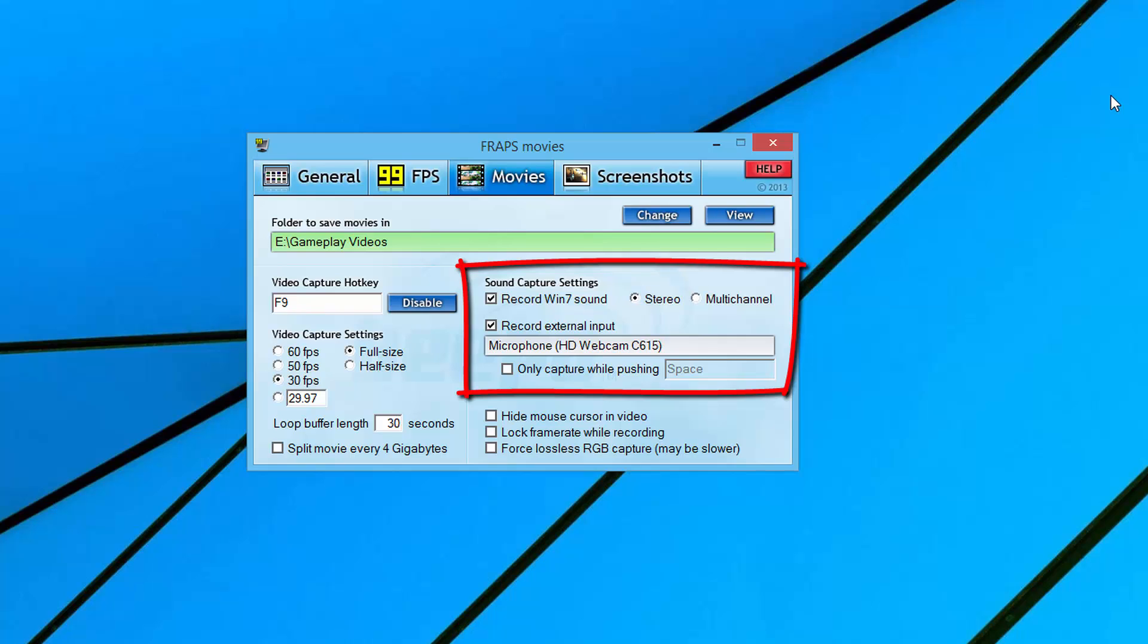You have stereo or multichannel. I leave mine on stereo, sometimes multichannel, depending on how I'm recording my microphone audio. I'm recording it separately on my Mac right now, so I don't really mess with it. But you can change it to multichannel and you can edit the audio and change different levels of different stuff. Leave it on stereo for now. If you want to play with that later, that's fine.